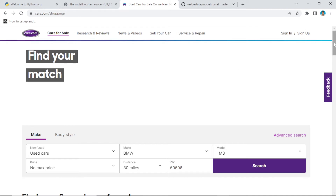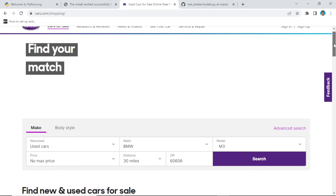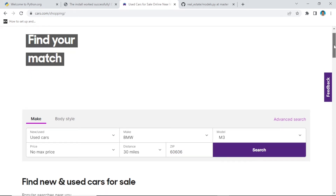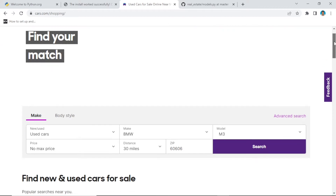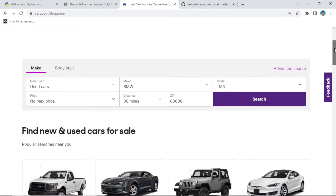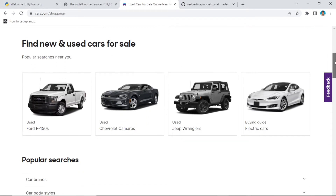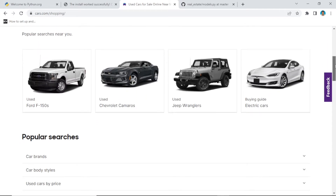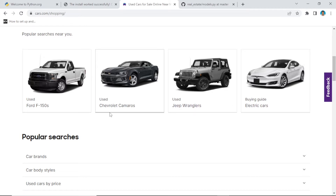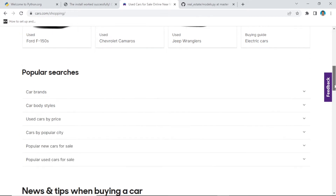If you go to any car dealing website, for example car.com, we have cars here, and we have this one here — this is the name of a car, and this can be the description of a car.